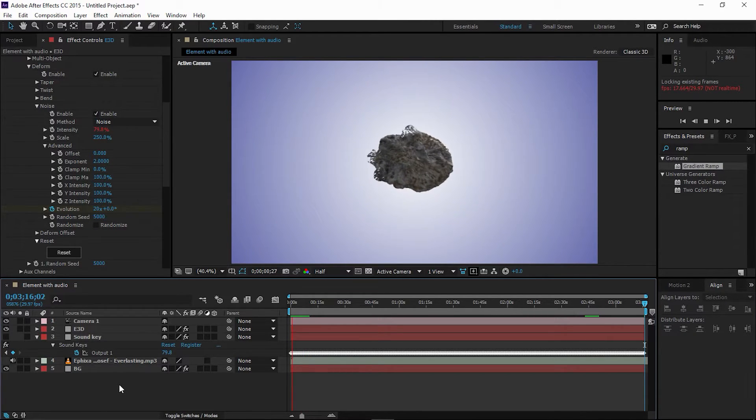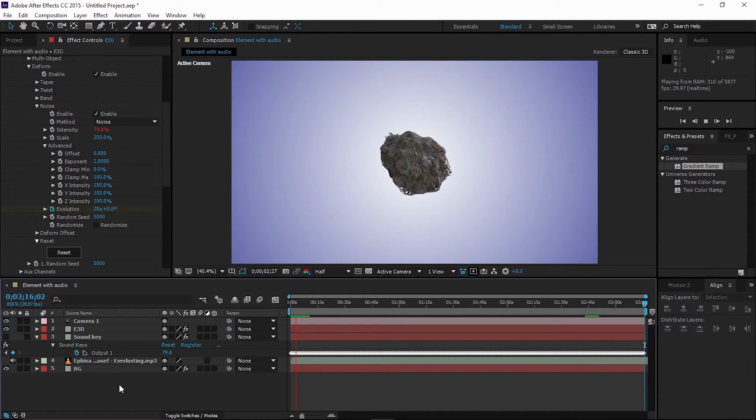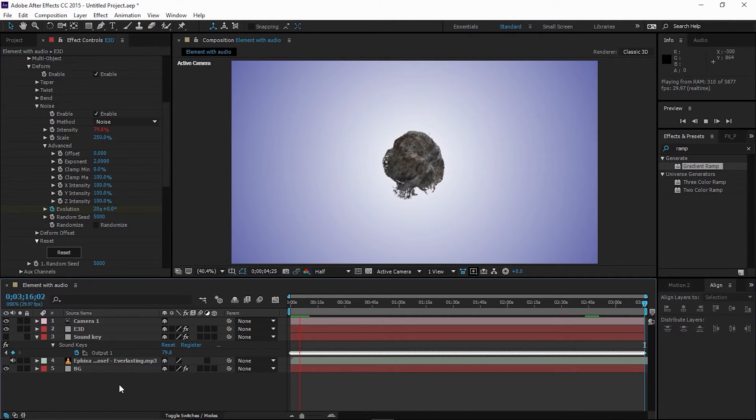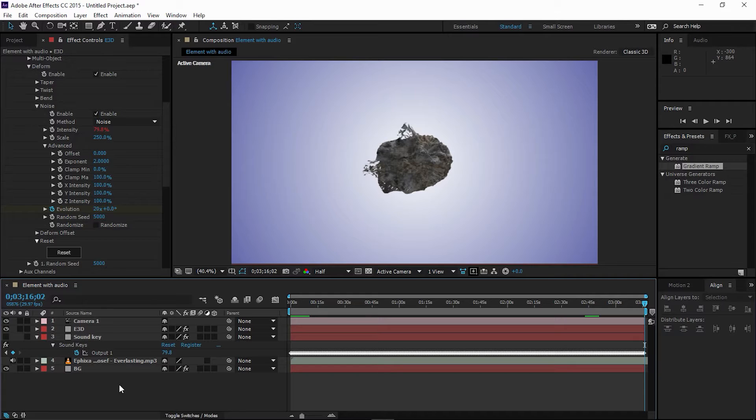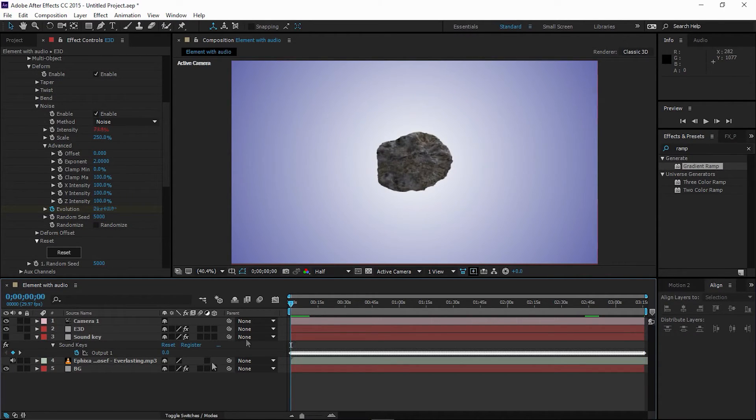All right guys, as you can see, now it's much better than before. Let's make it even better.